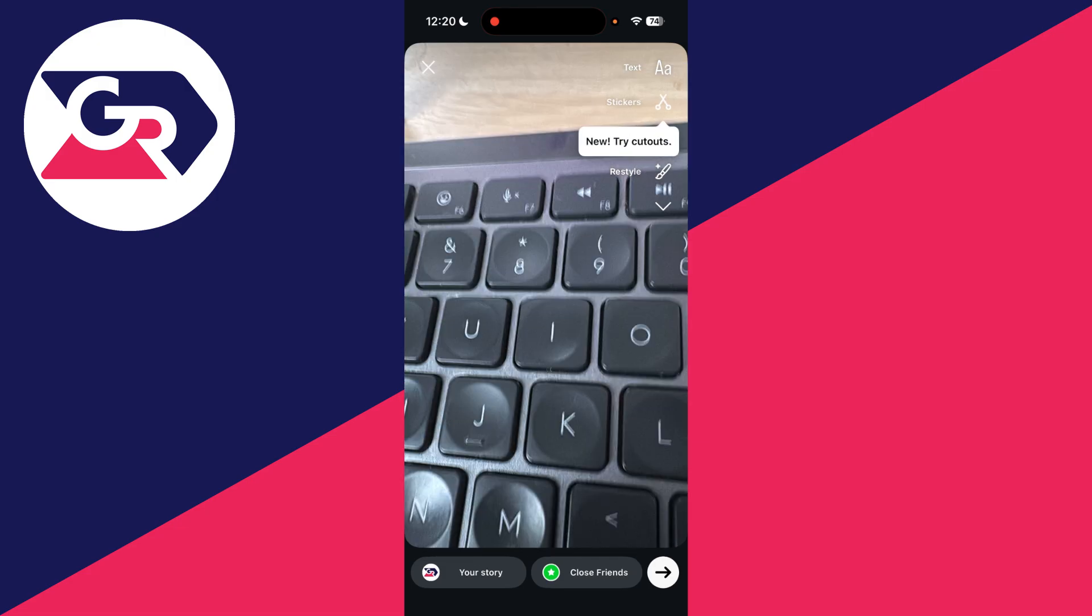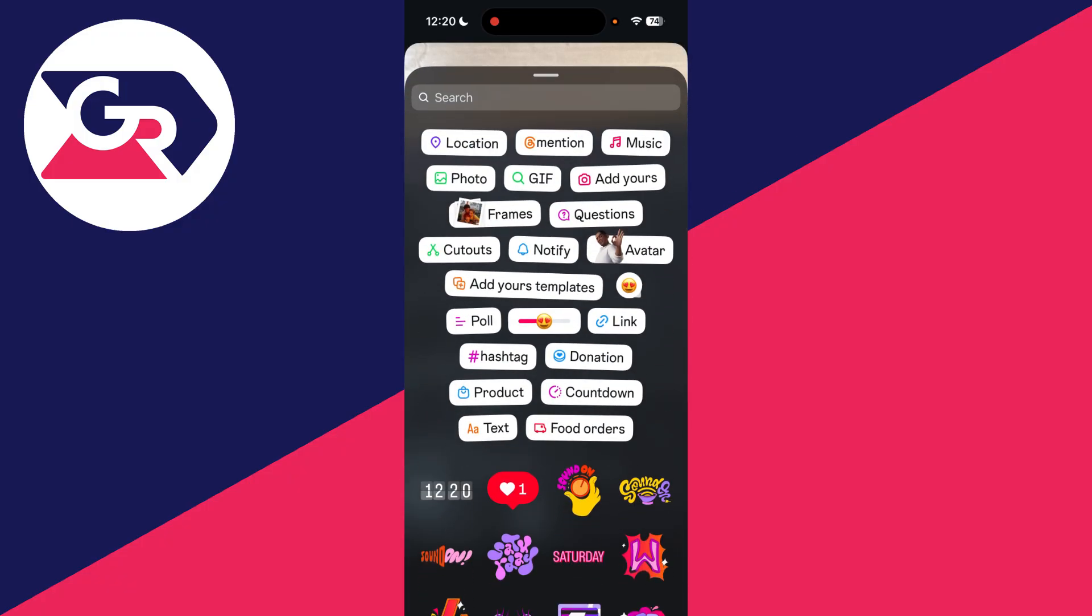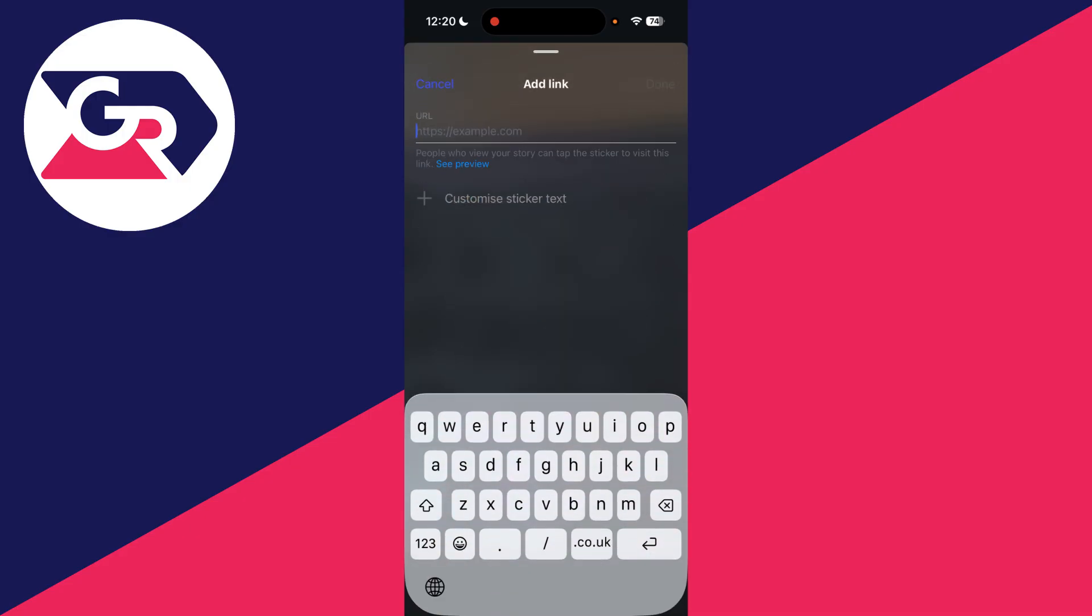If you try to add it as text, it won't work. You need to press the arrow over to the right and find the option for stickers. Then you can use the proper link sticker here. Click here and you can then type in the link you want to add like this. I'll just add youtube.com.